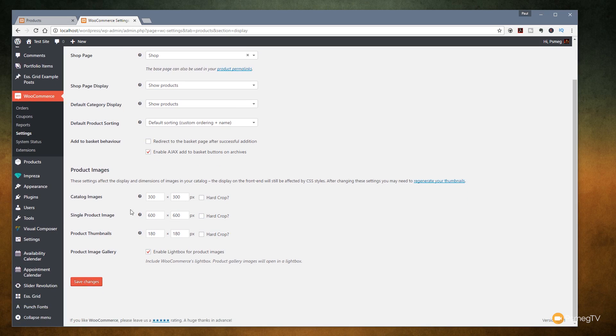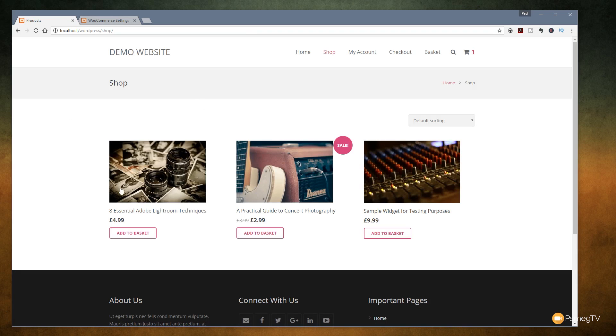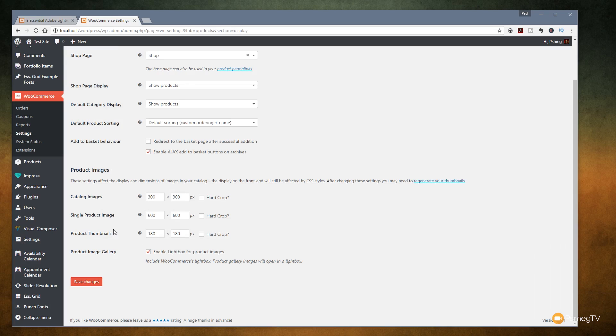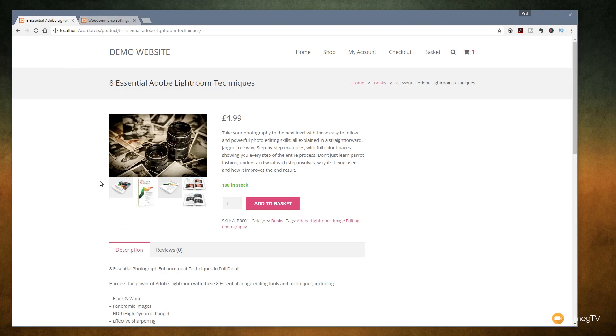If we scroll down to the bottom of the section you can see we've got catalog images, single product images and product thumbnails. We've also got a series of dimensions set in there and these are the default settings. Your catalog images are what you see on the page where you list all the products. When you click and go through to a particular product you've then got this section which is the actual single product image and your product thumbnails are what sits underneath, the smaller versions of them.